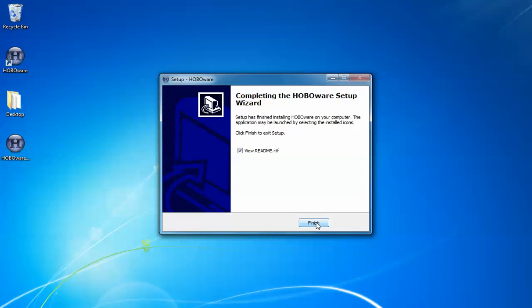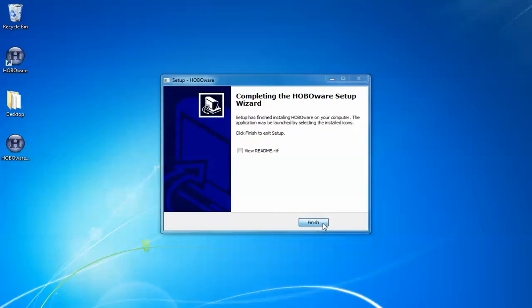It does live in your HoboWare folder under your program files, Onset Computer Corp, HoboWare. So you can look at that at a future time if you want to. For brevity we won't look at that right now and we'll click finish.